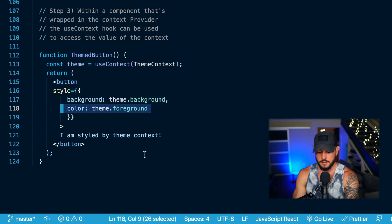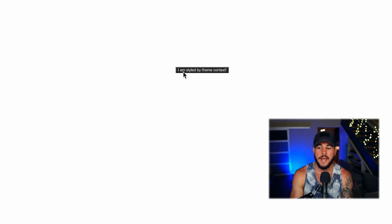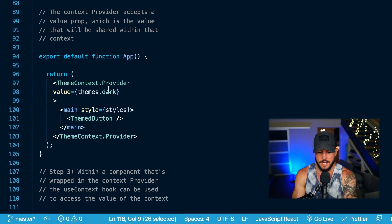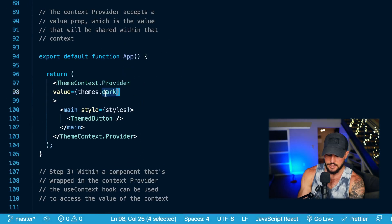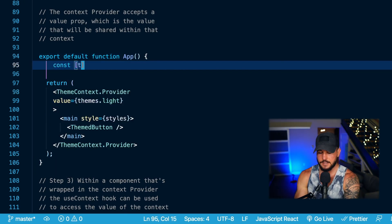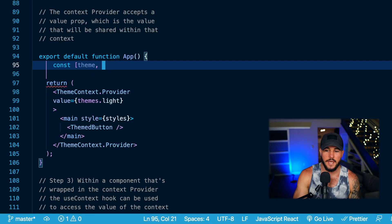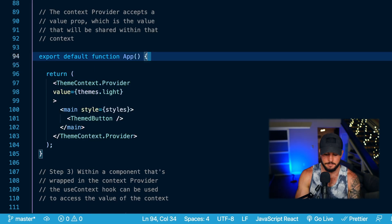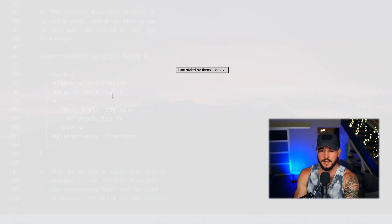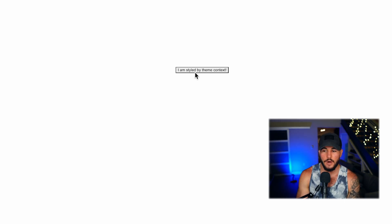In my web browser running this application live, you can see I have my dark theme applied — background is dark and color is light. If I change the value of my ThemeContext.Provider to themes.light, you can see the button changes to have a light background and a dark foreground. You could also use useState to manage the theme more dynamically rather than manually changing it.